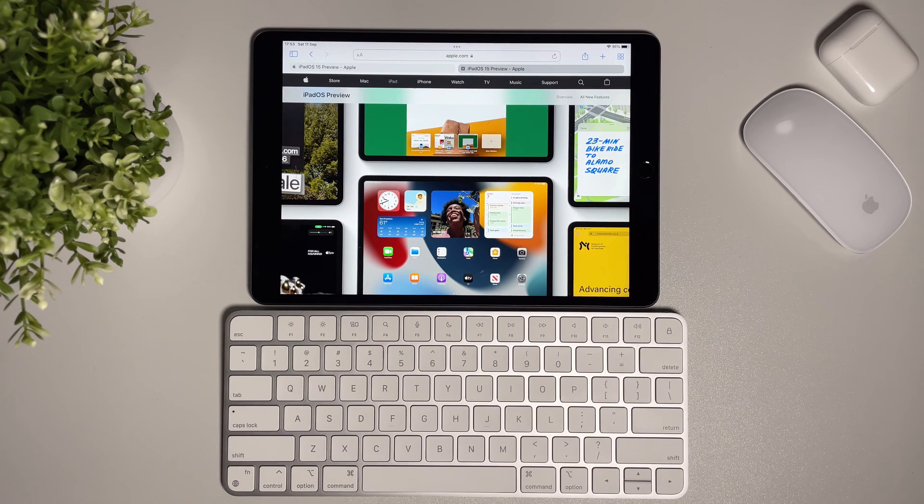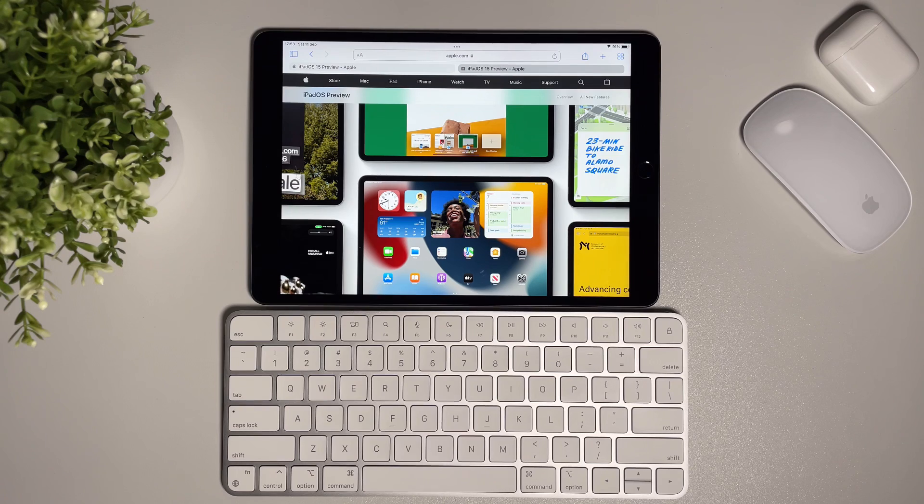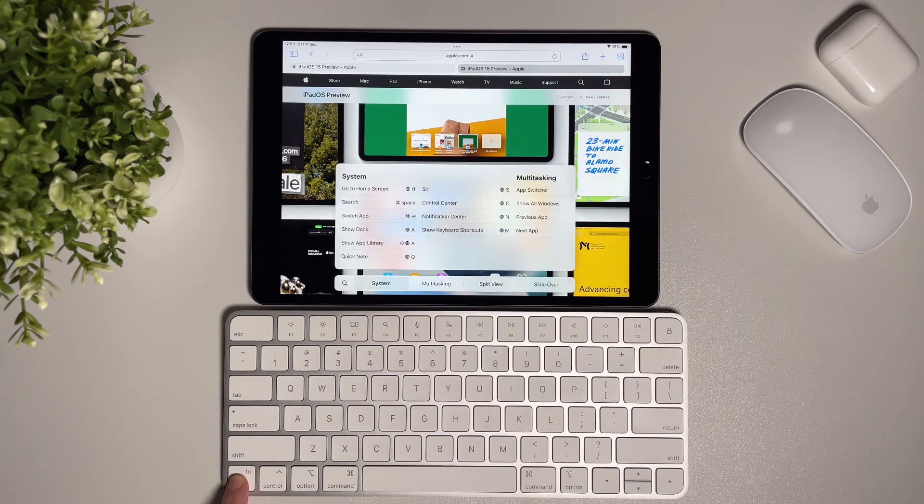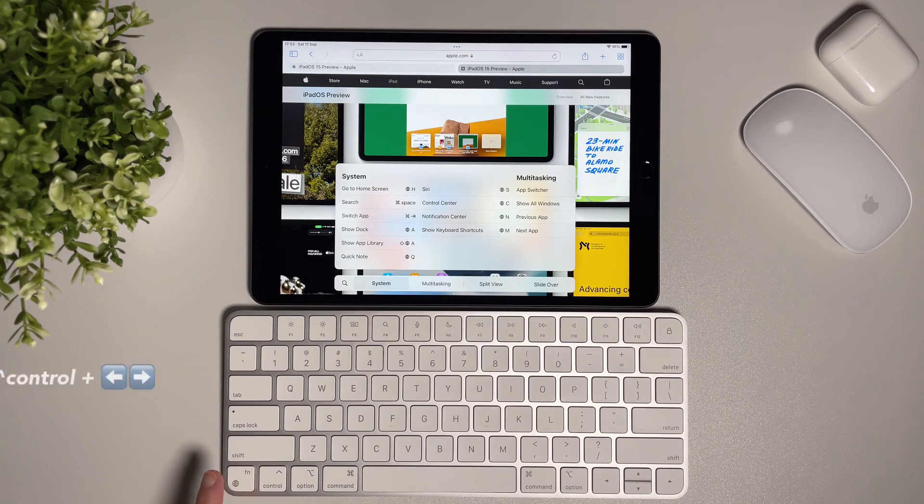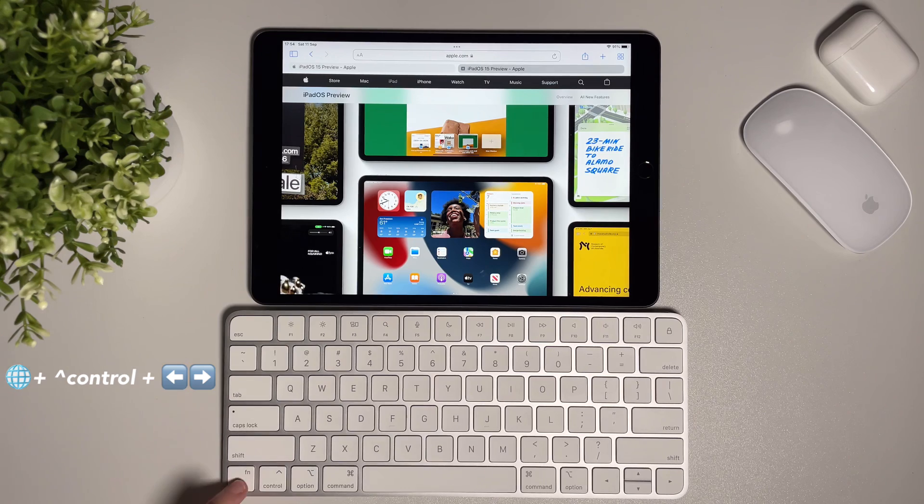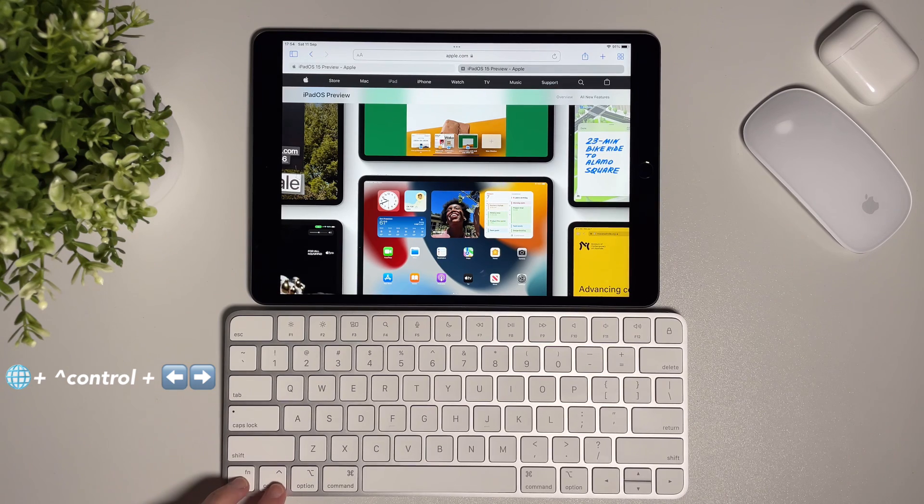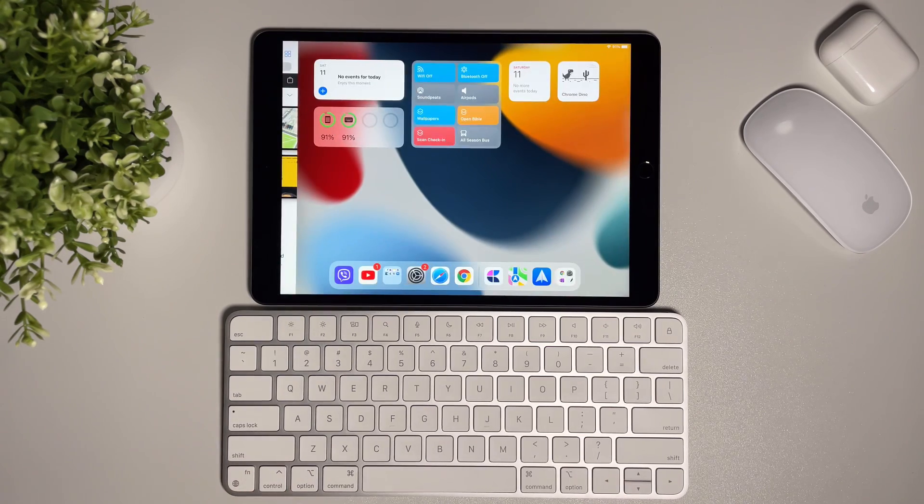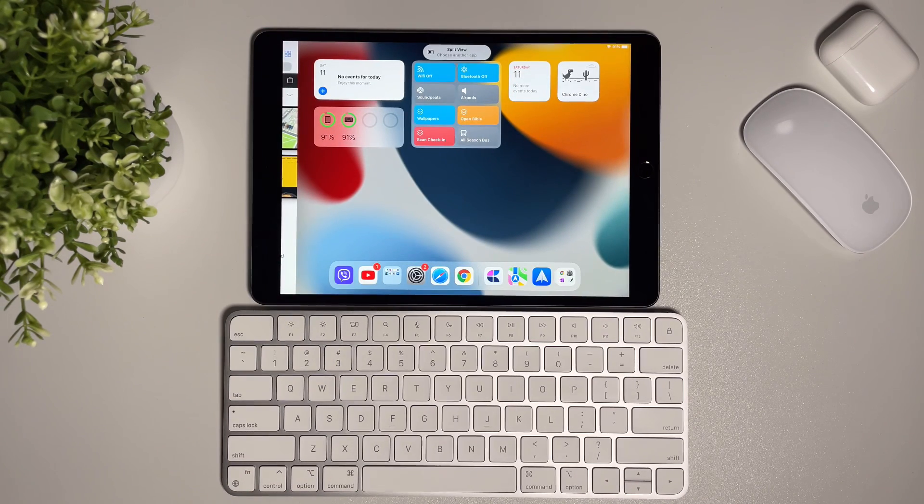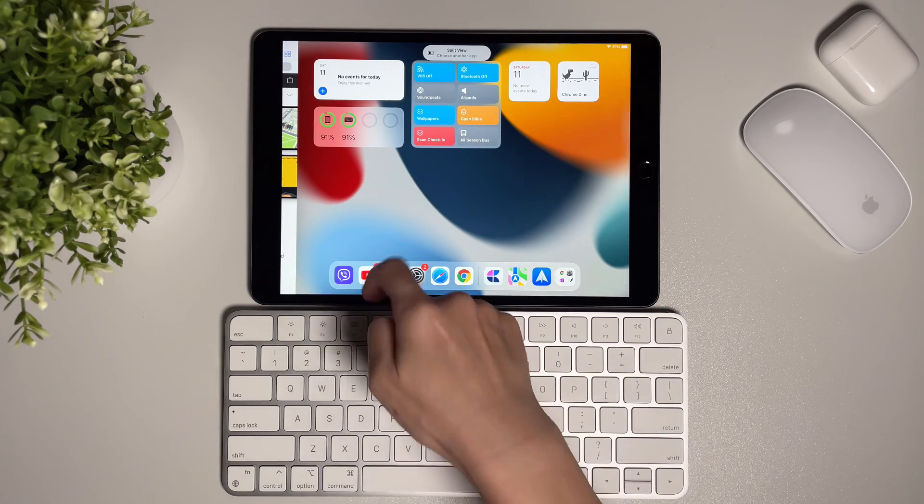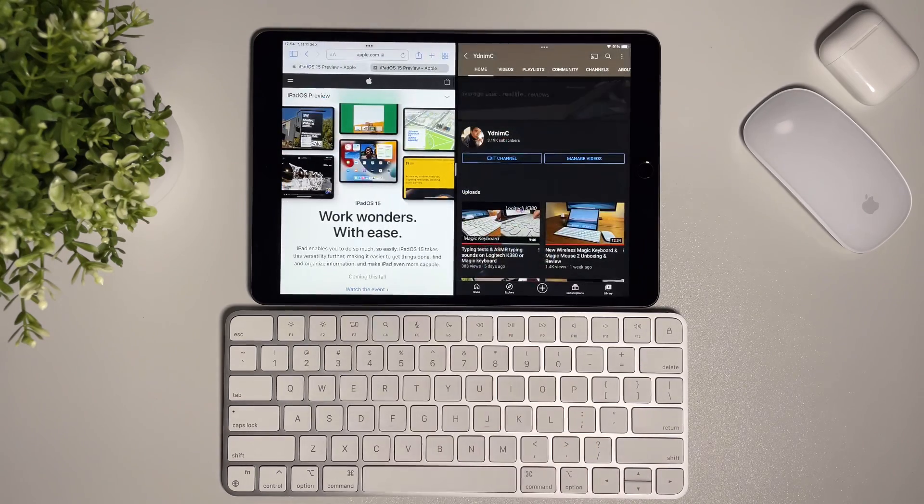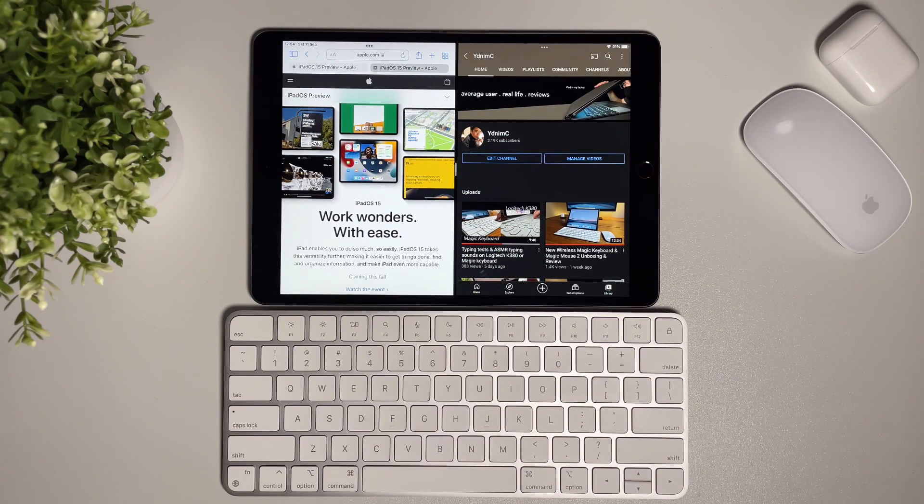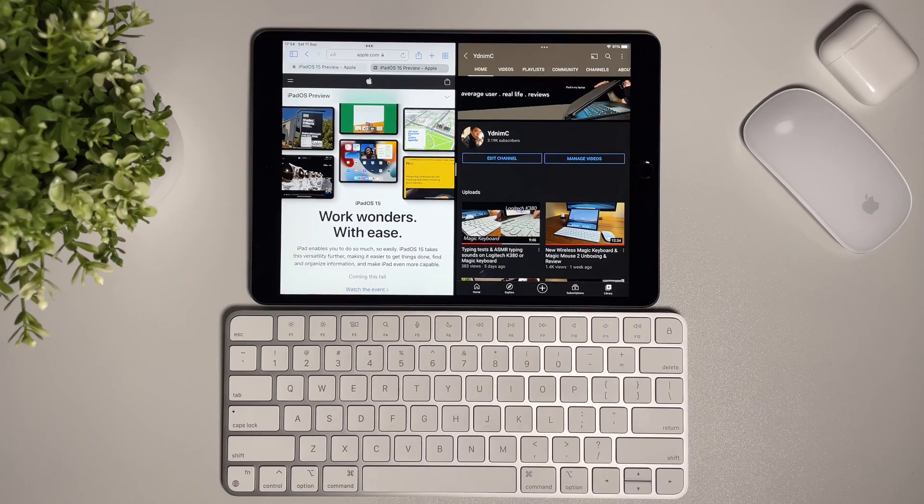When I have an app opened in full screen and I want to open a new app in split screen, I do the globe icon plus control and either the right or left arrow key. This will put the app aside literally to either right or left. Then I can click the app I want to open and it will be in split screen.